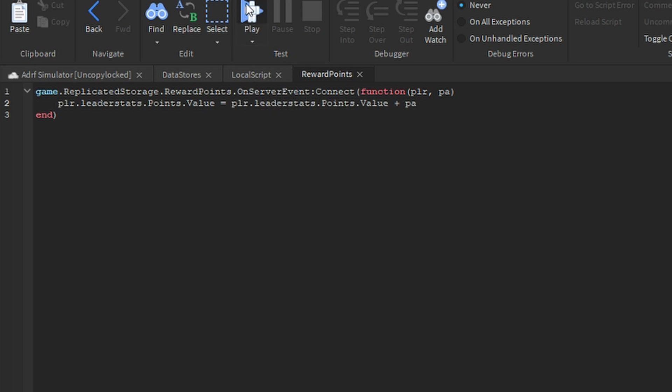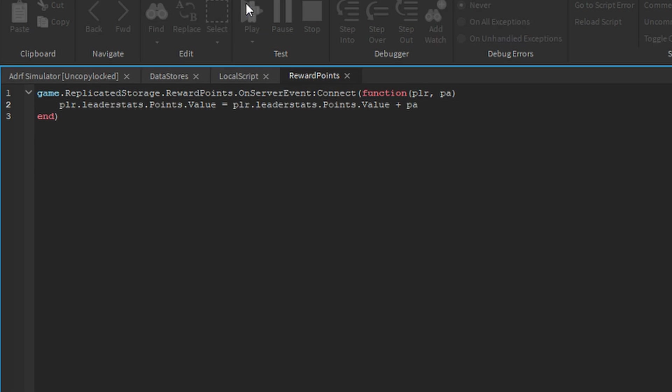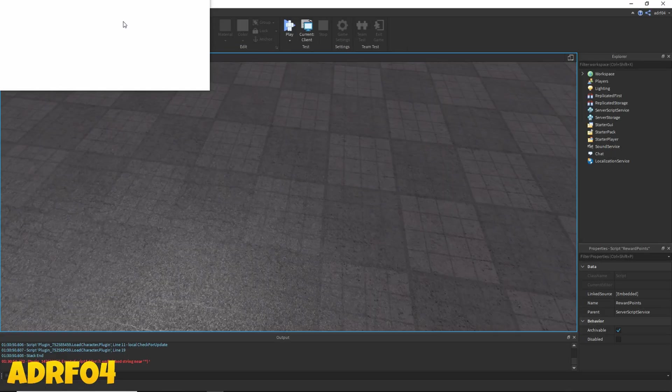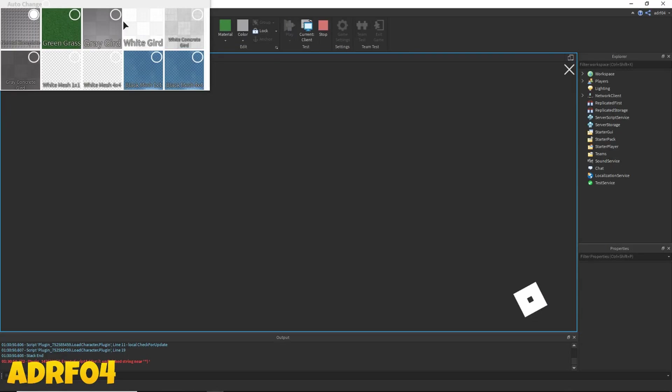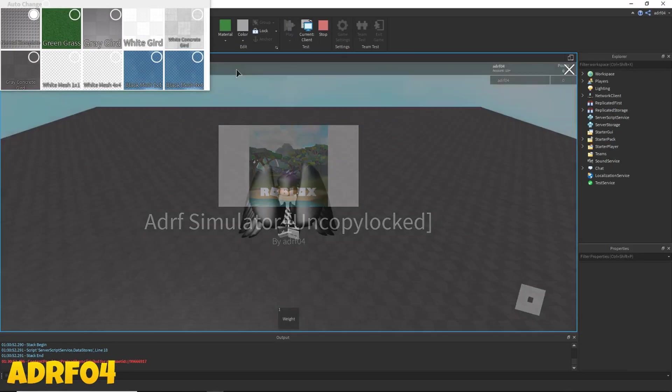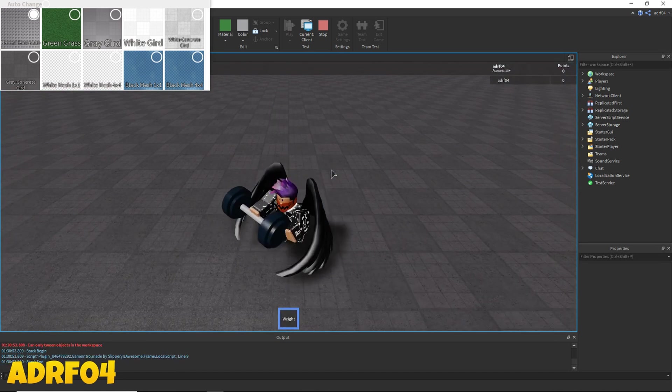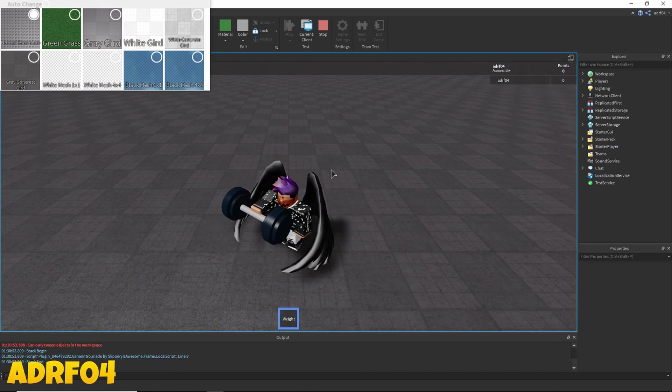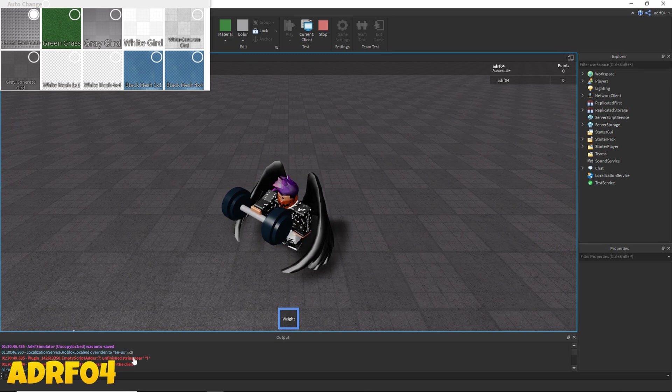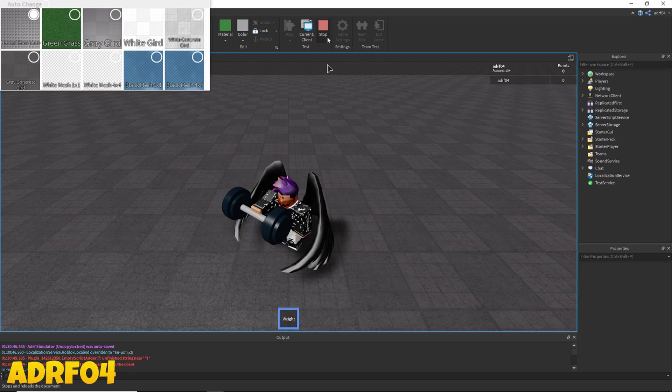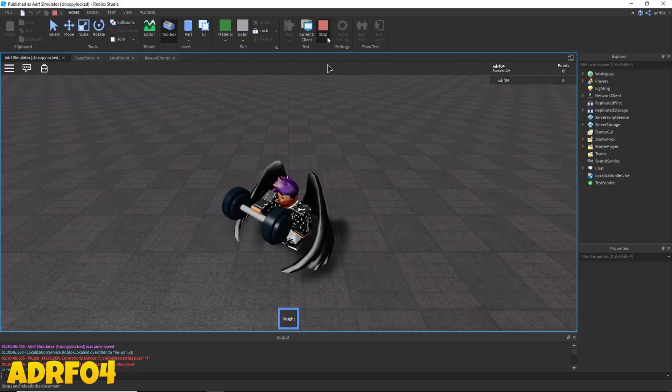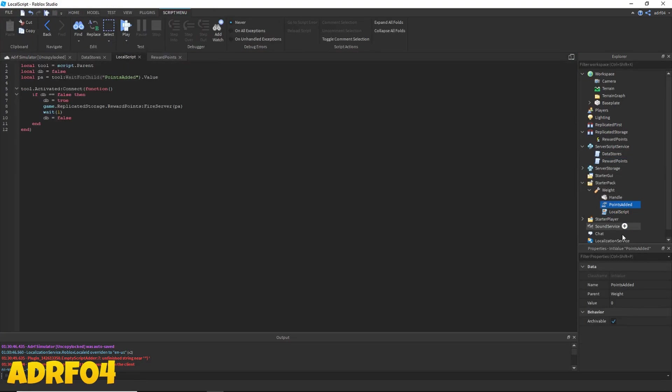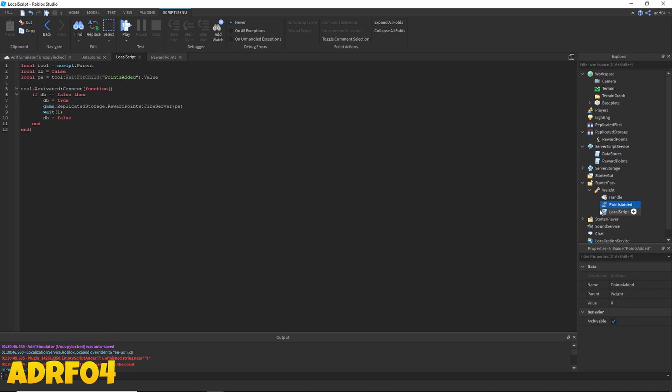Now click play. What is going on here? One second, let me go look through this code. Oh, that's why. We have to go to our points added and change the value to however much you want to give.